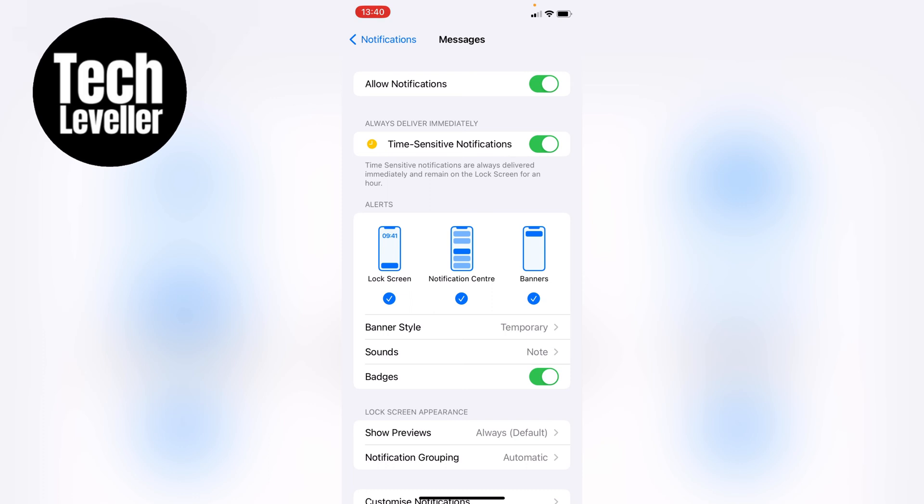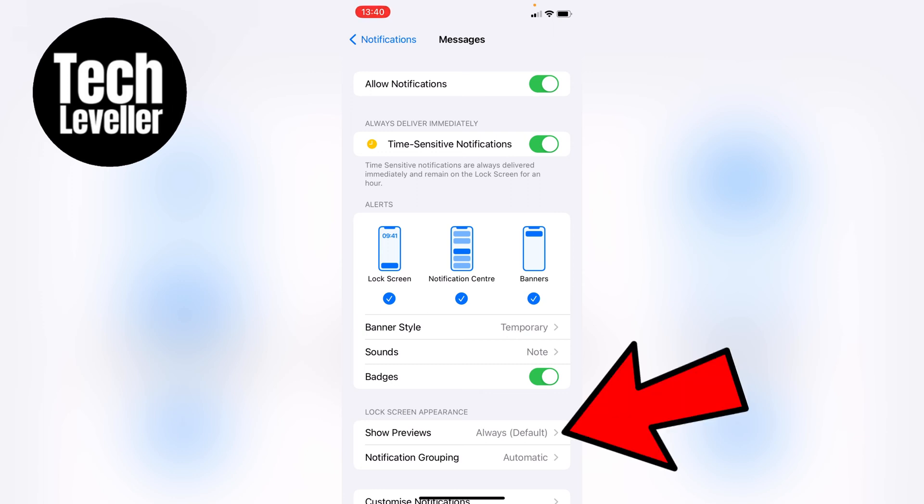However, we don't want to turn that off. So let's say we want to be notified that we've got a text message, we just want to hide the name. So we'll need the show preview section here. As you can see, it's currently set to always by default. So let's tap into that.